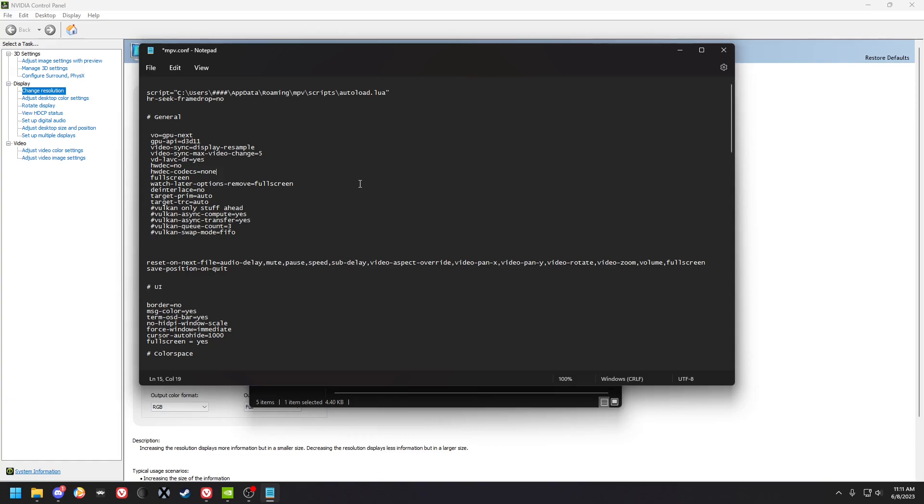There's also a quality difference and file compatibility difference with hardware decode versus software decode, so it's up to you whether you want to use it.